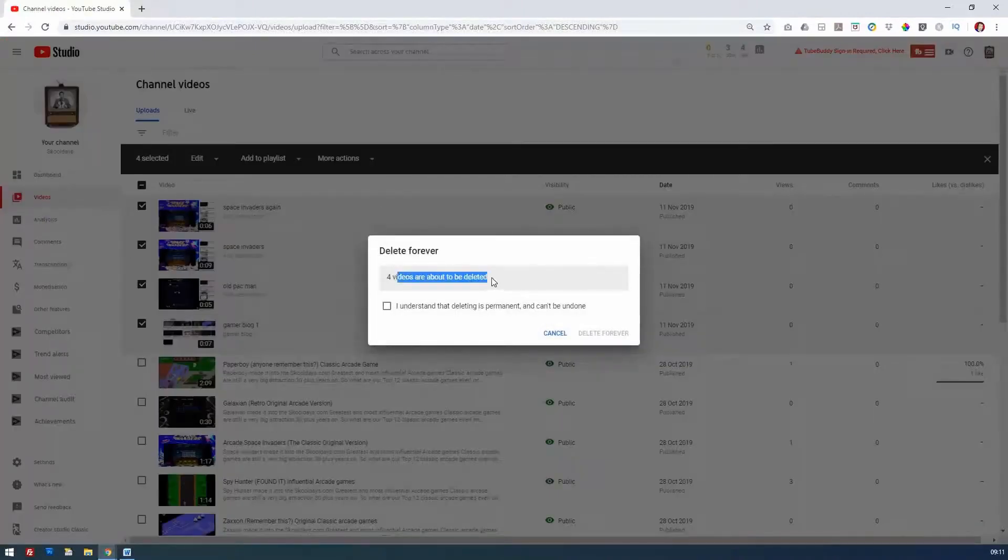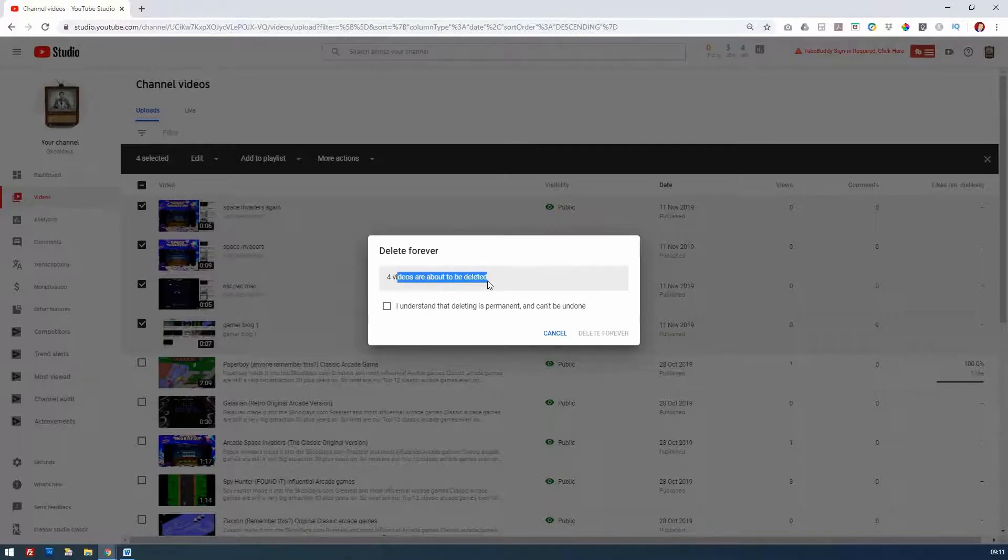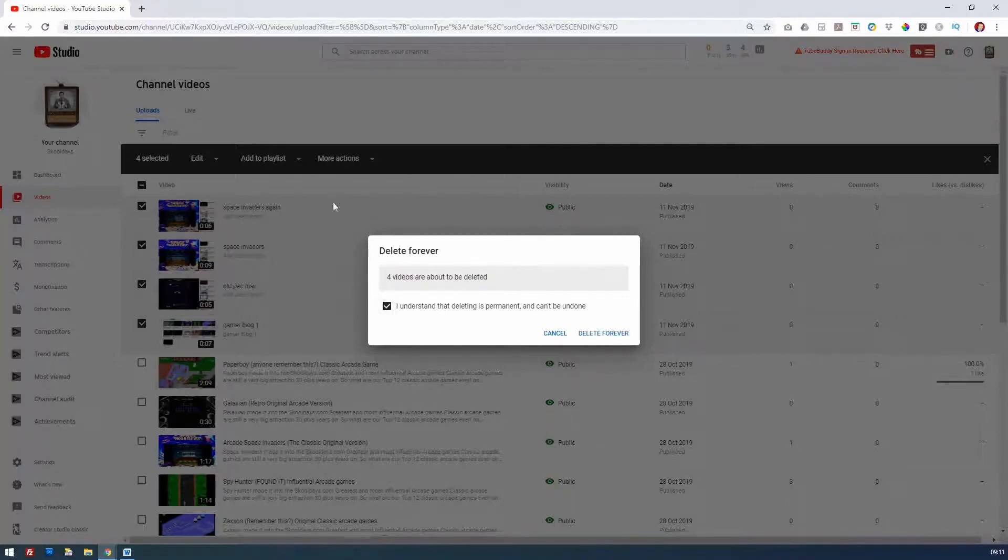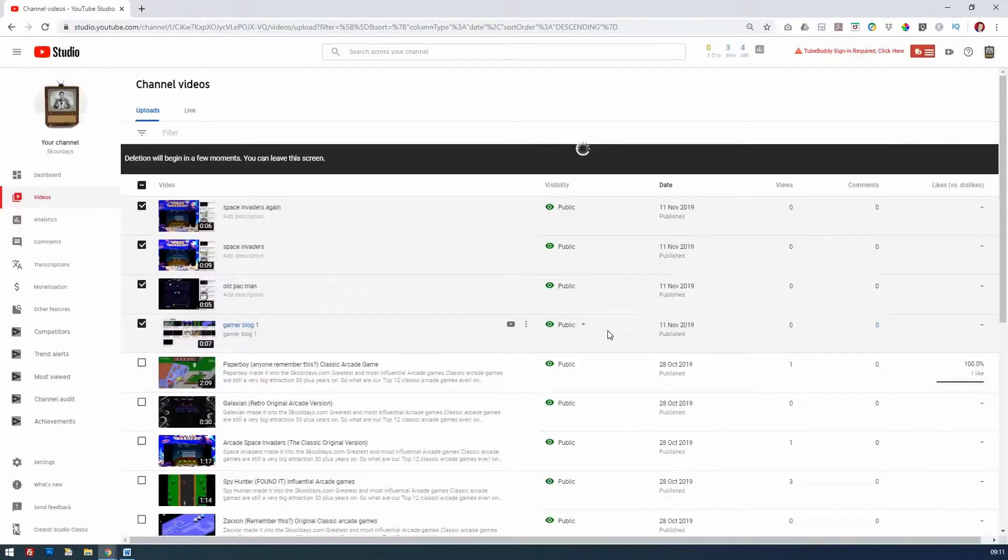They're about to be deleted. Just bear in mind that you lose the views, the comments—every single thing to do with those videos will be gone. Now, as it happens, I've just uploaded these for the benefit of this demonstration, so I understand that deleting is permanent.